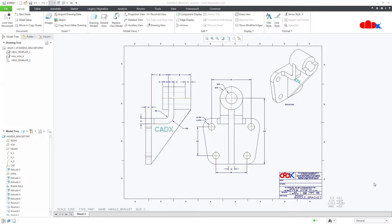Hello friends, Satyendra here. In this video, let's create a new pen table as per your requirement and apply it to your print in Creo Parametric. This video will tell you everything about the pen table. The first thing is how to create a pen table, and the second thing is how to apply that pen table to our print. Let's get started.